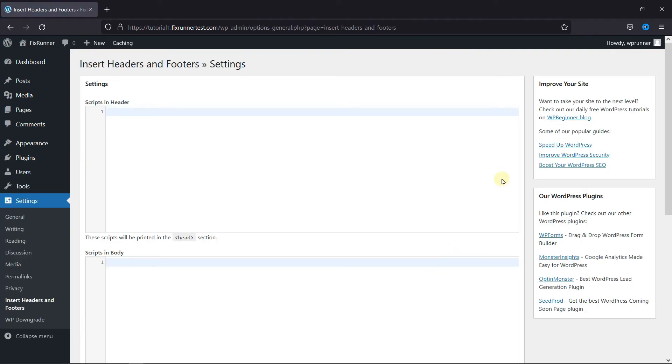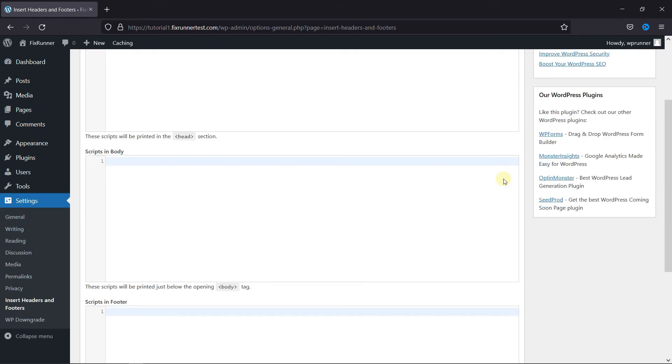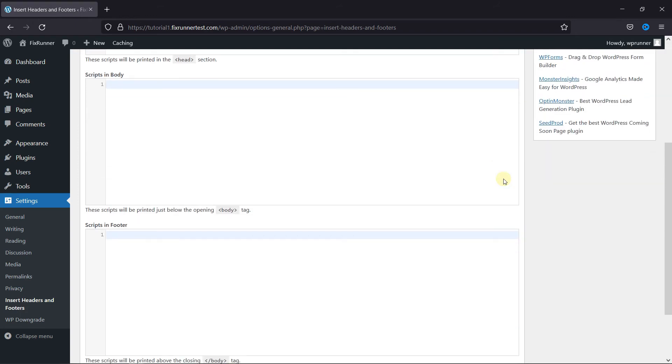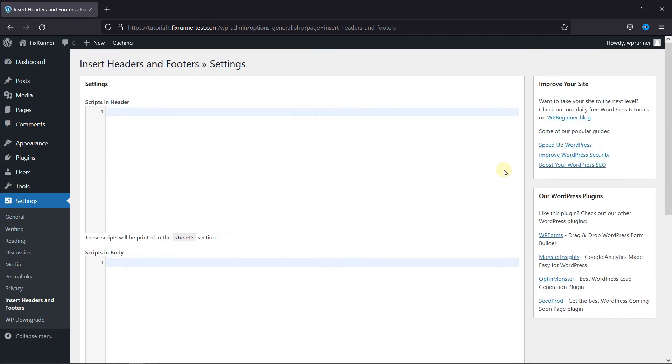You're going to see three boxes here to enter code in header, body, and footer. Simply paste the code in one of the boxes.